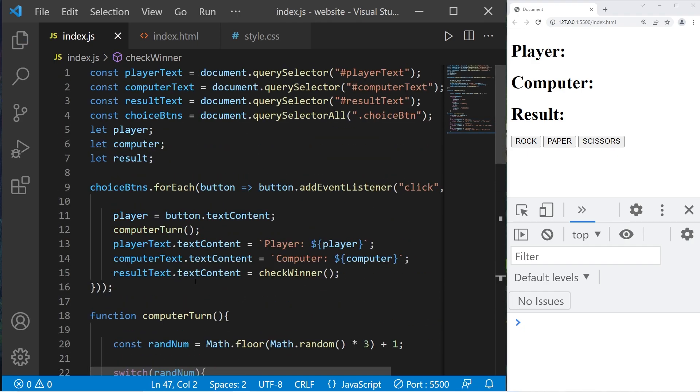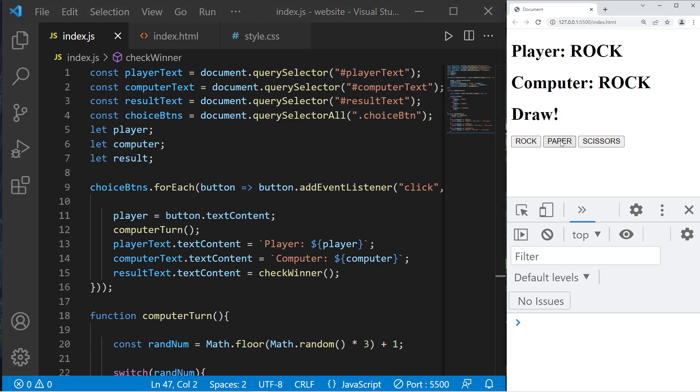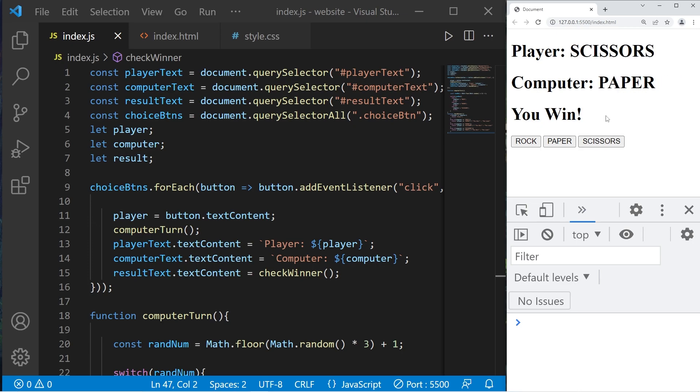Let's test it. Rock, it's a draw. Paper, you lose. Scissors, you win. Alright, so that is the logic of our game.